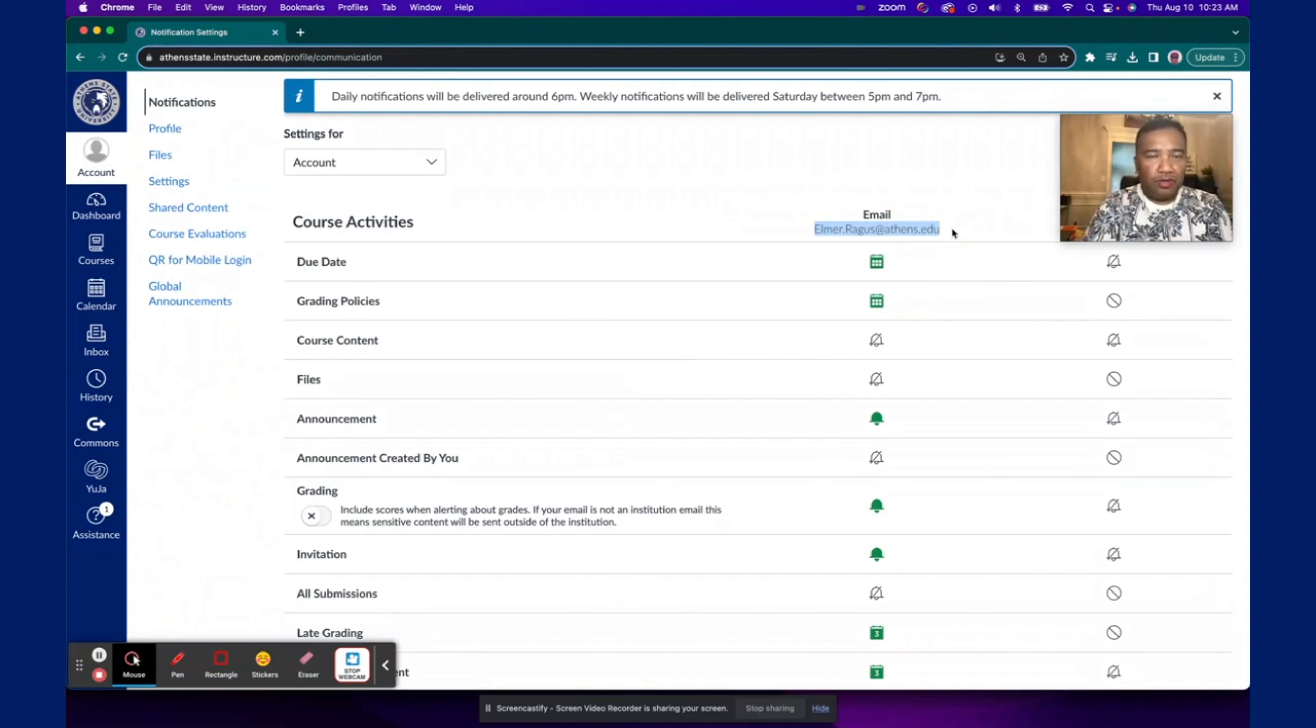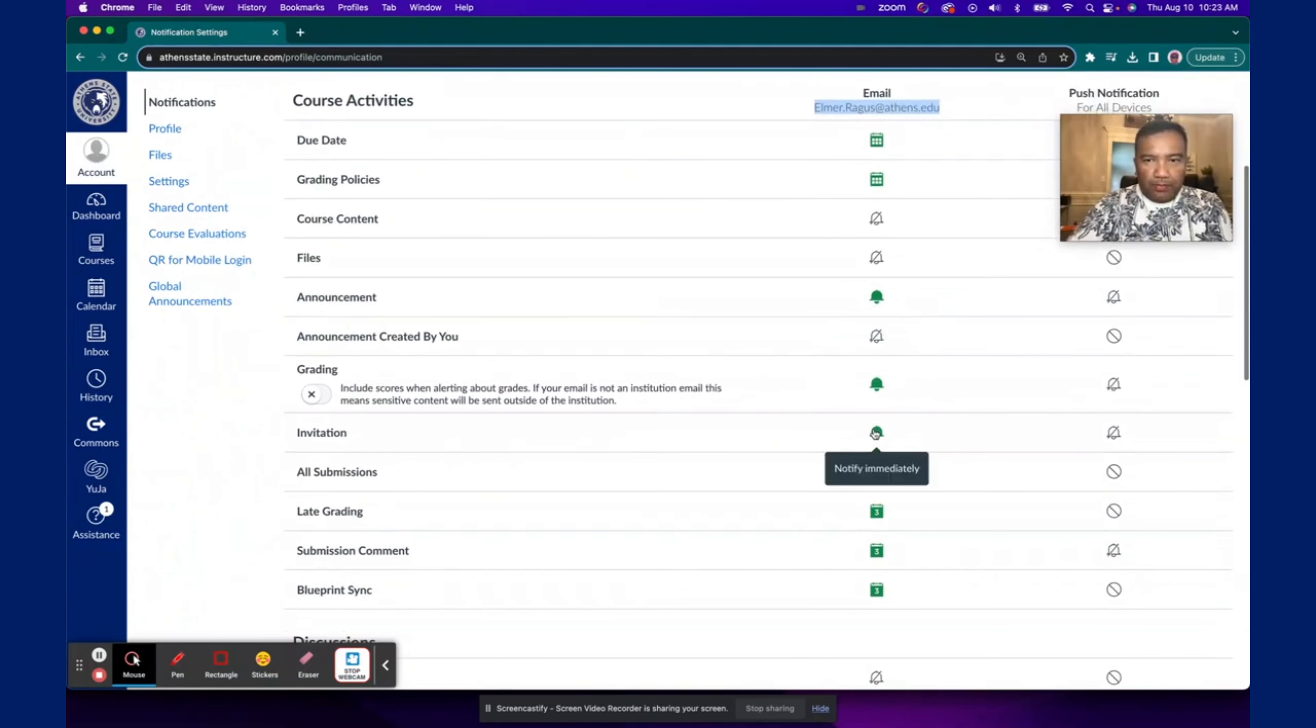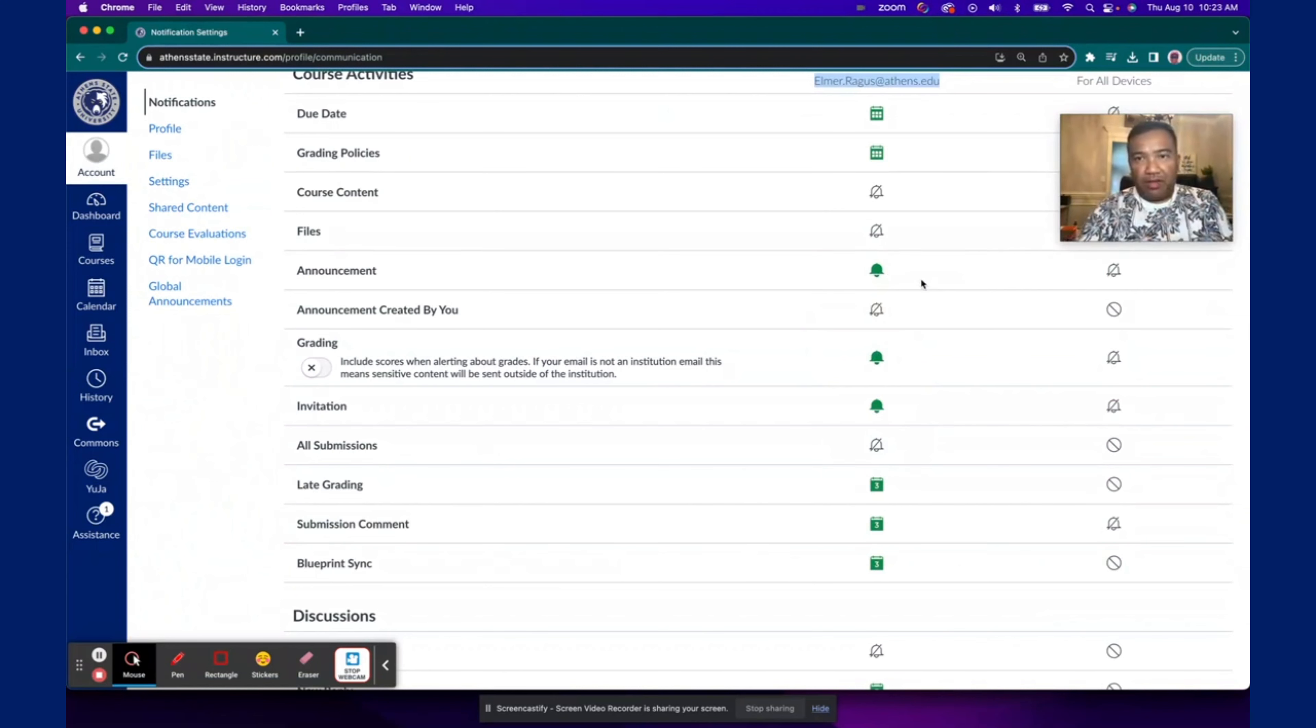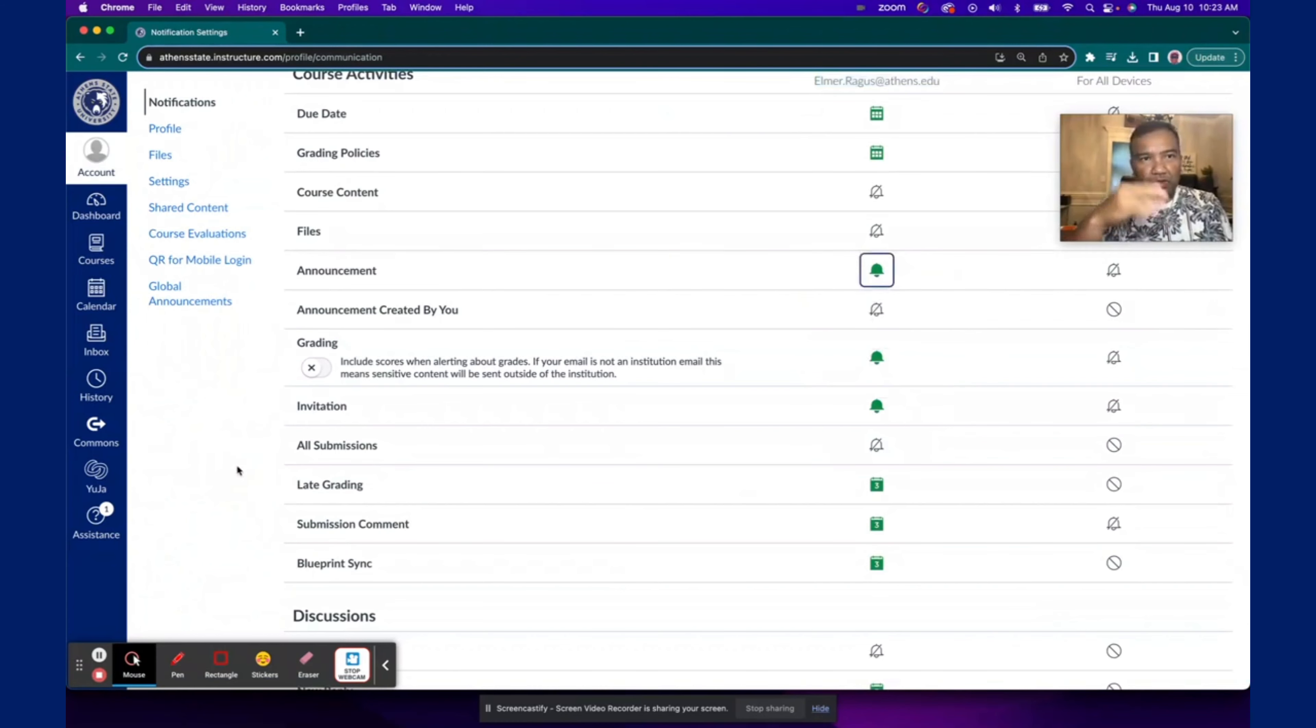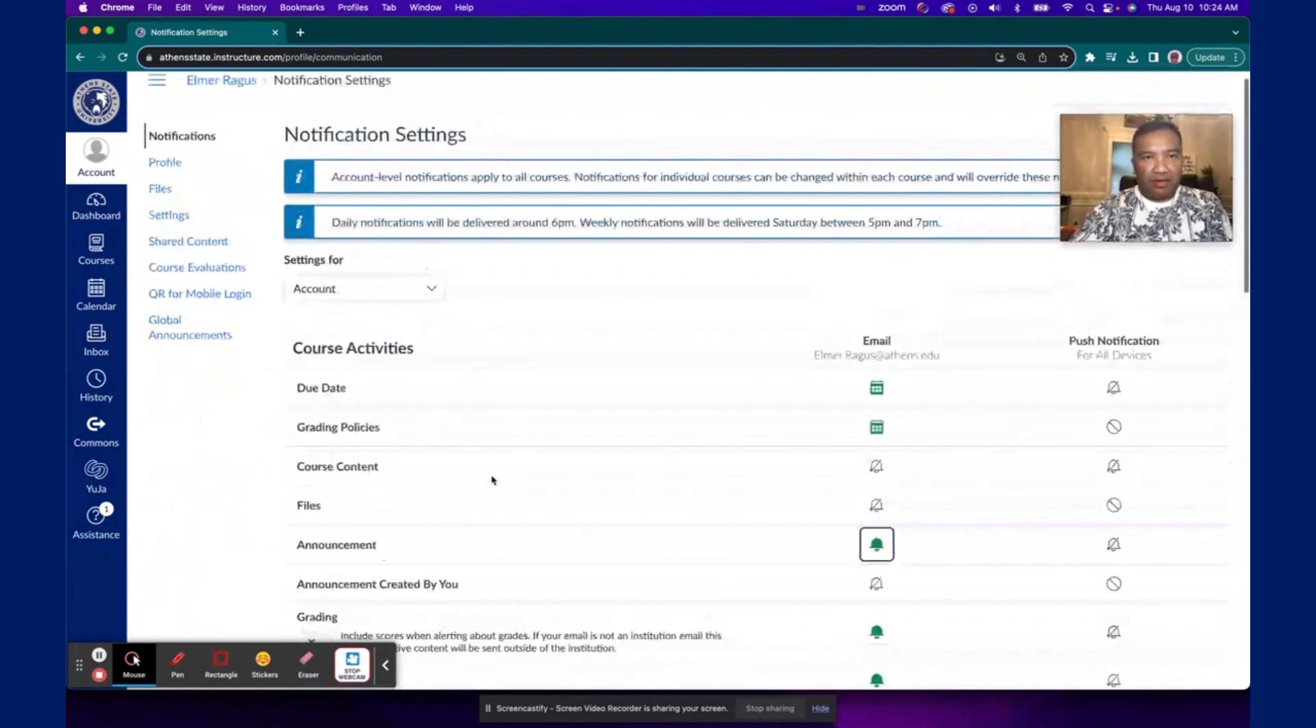Now the two notifications that I would like for you to ensure are set up correctly would be Announcement and Grading. Ensure that it has this Notify Immediately icon, which looks like a bell, and if it's not, you can change it by clicking on it and then choosing Notify Immediately. Now for the others, I'll leave that up to you based on your preferences.